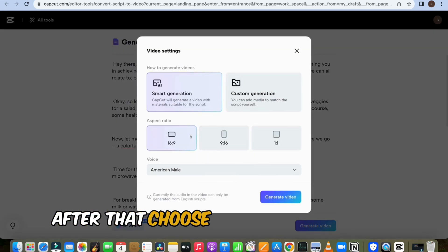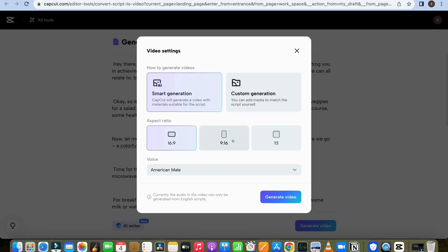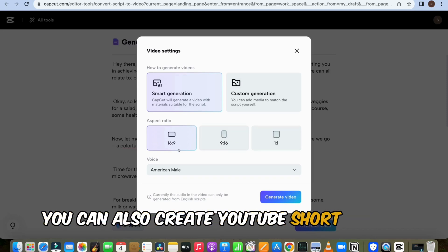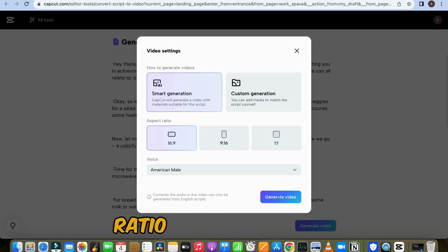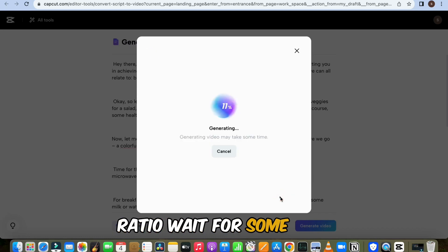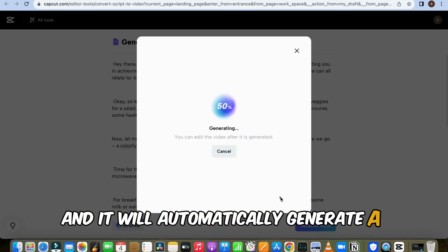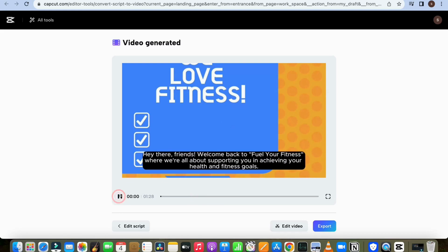After that, choose the voice and aspect ratio. You can also create YouTube short videos with a 9:16 ratio. Wait for some time, and it will automatically generate a complete video.